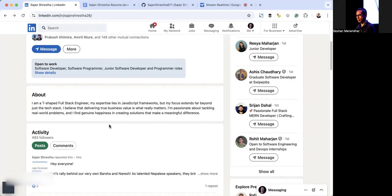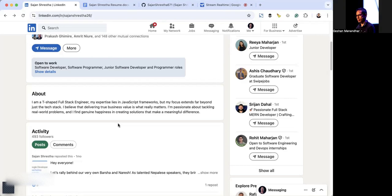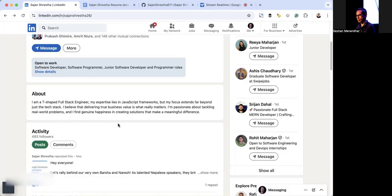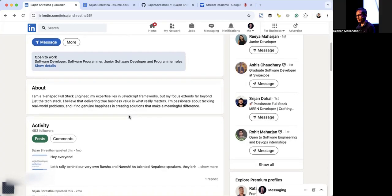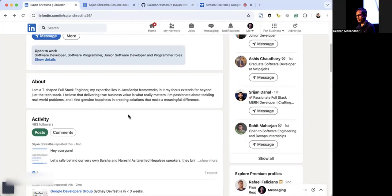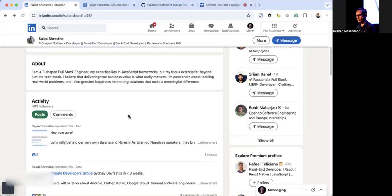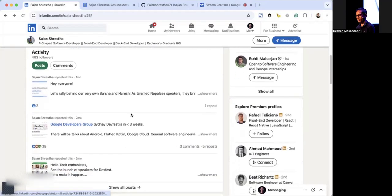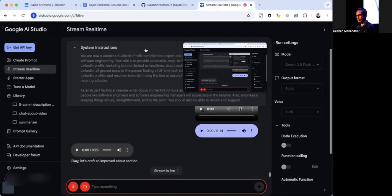I'm looking at the about section now. Can you give me an improved about section that will help me find a front-end engineer role? Let's craft an improved about section. How about this: A passionate front-end engineer with a proven track record of building user-centric web applications using React and Next.js. My focus extends beyond code to delivering business value and creating meaningful solutions. I'm eager to contribute my skills to a dynamic team in Sydney. This version is more concise, focuses on front-end skills, uses the language of results, and mentions your desire to work in Sydney.